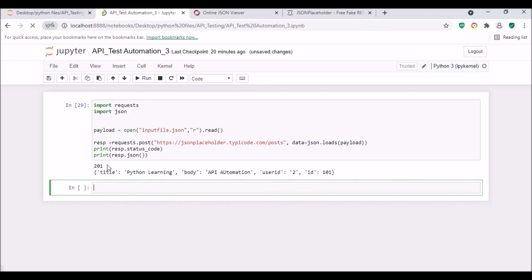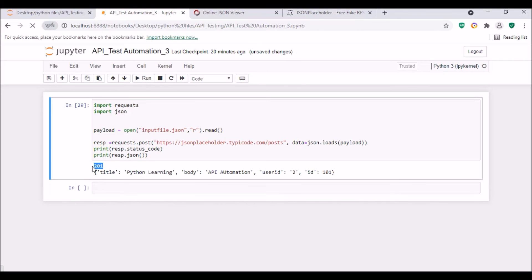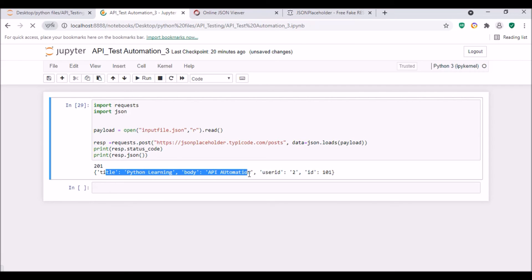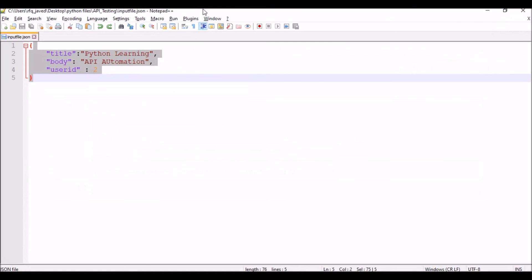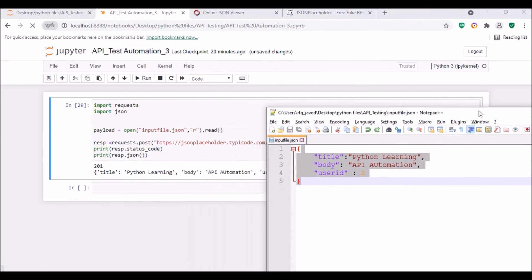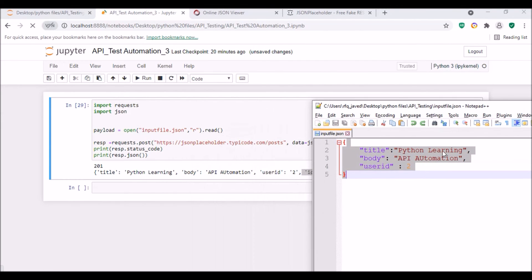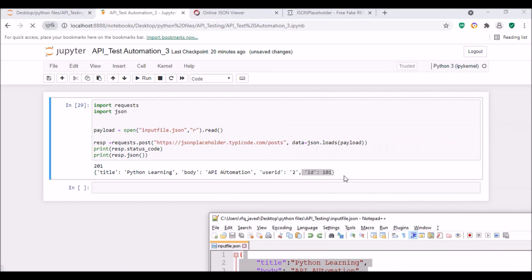If you see, 201 means it created. And if you see title Python learning, body API automation, user ID 2, and the ID 101. So if you see my file, my file also says the same thing: Python learning, API automation, user ID 2, and the ID got created automatically over here.